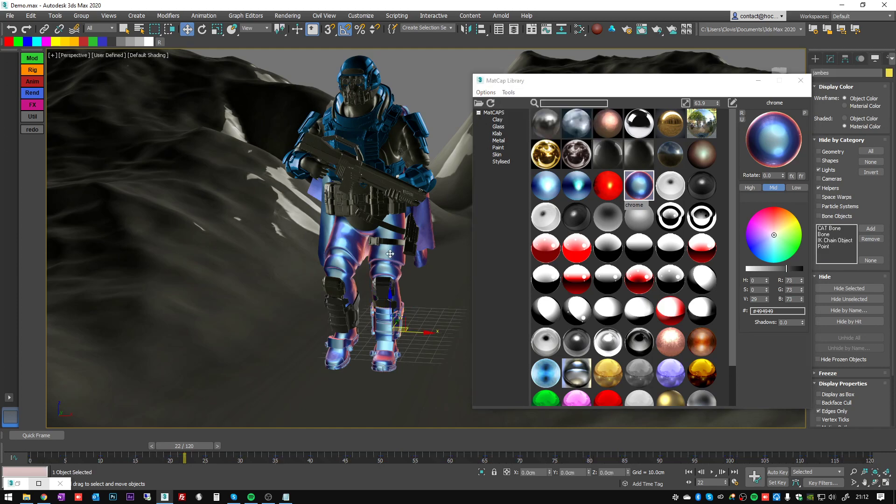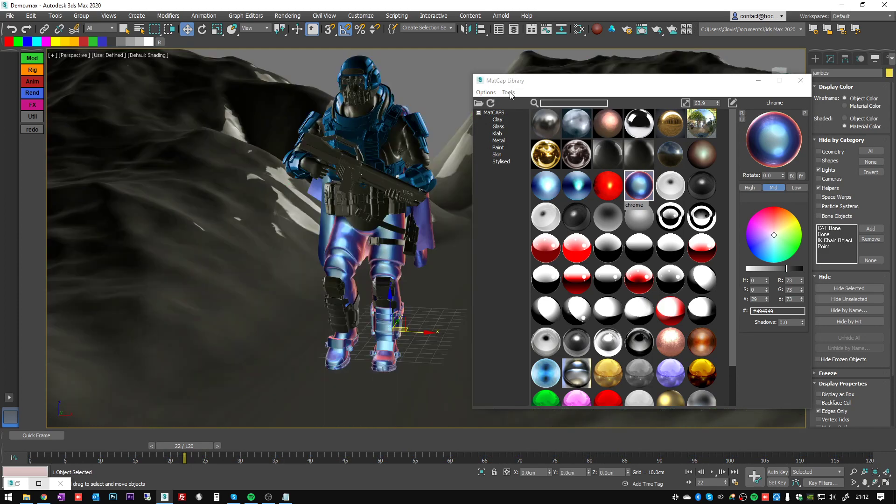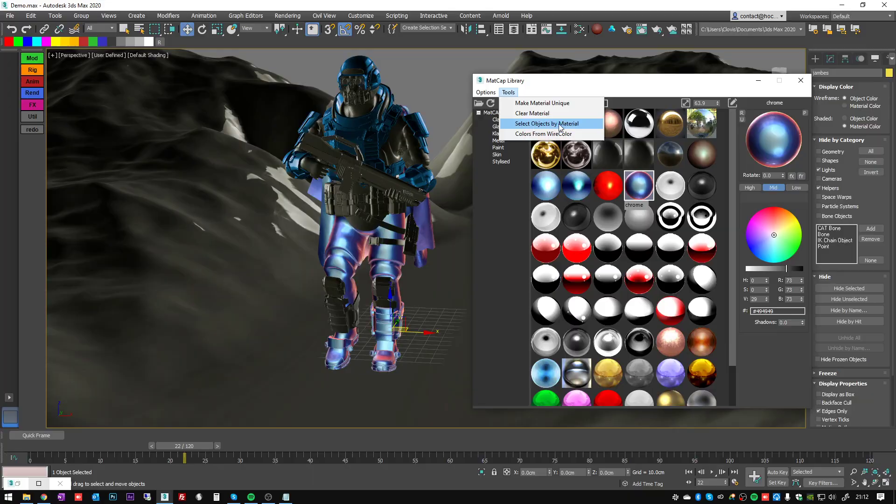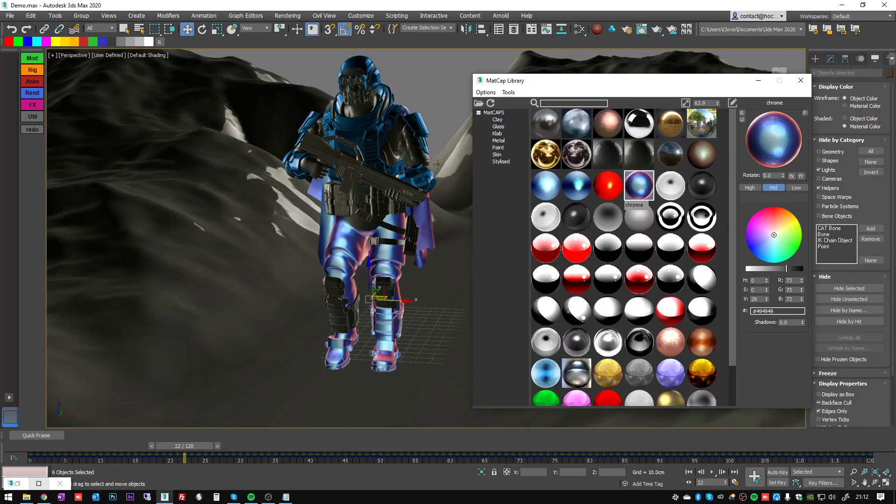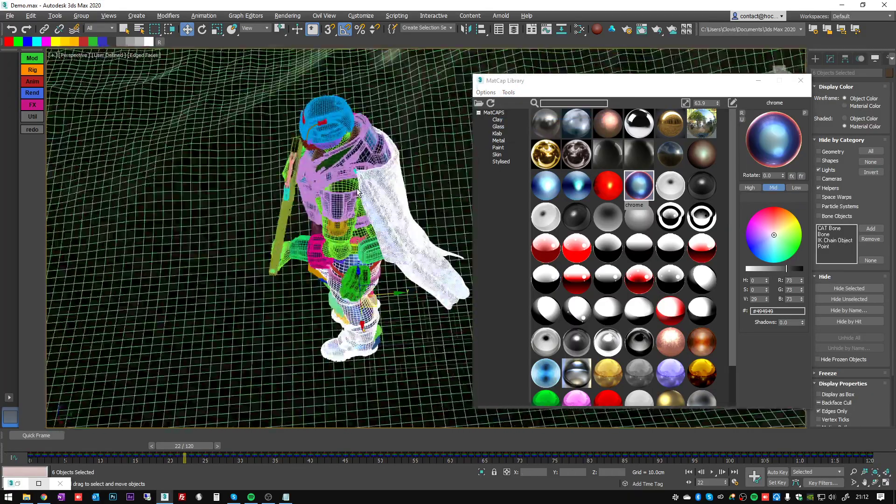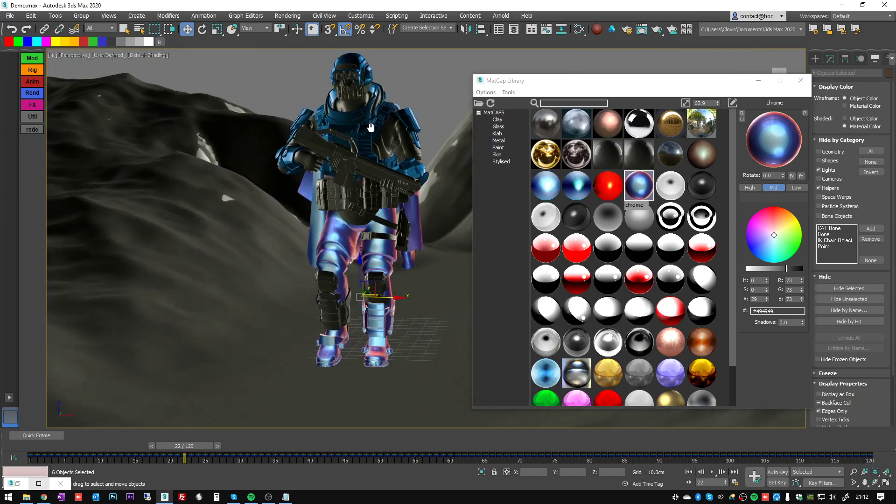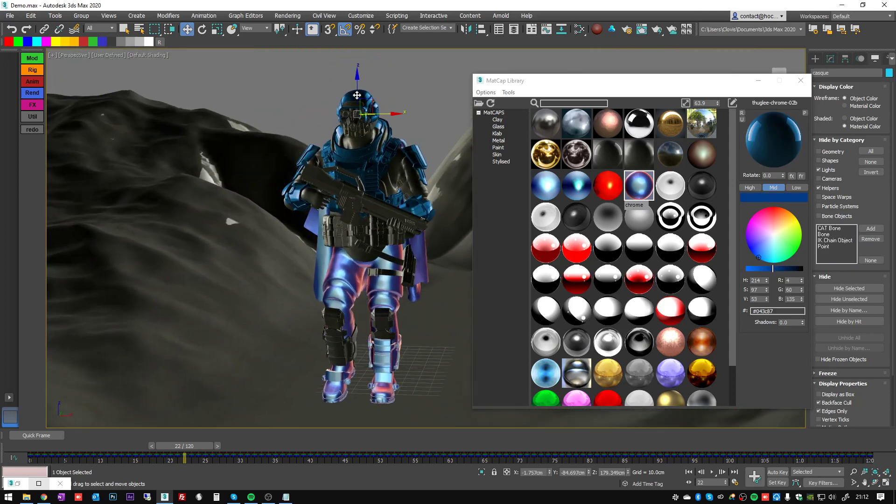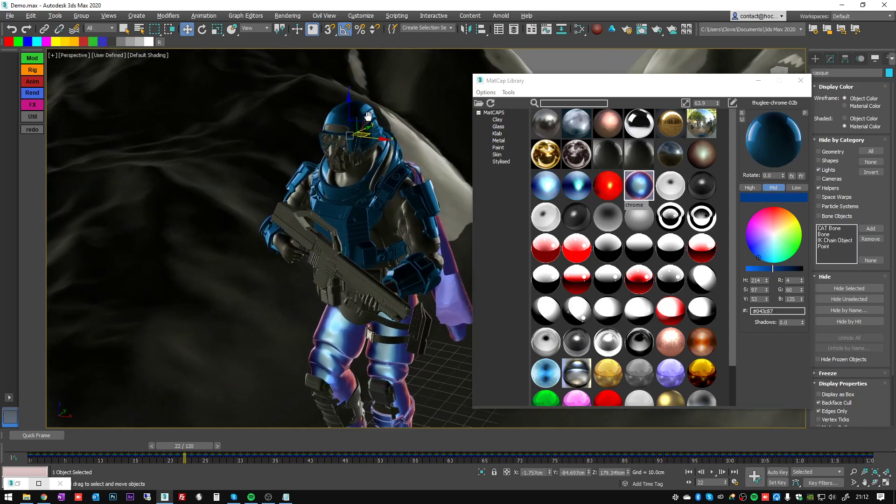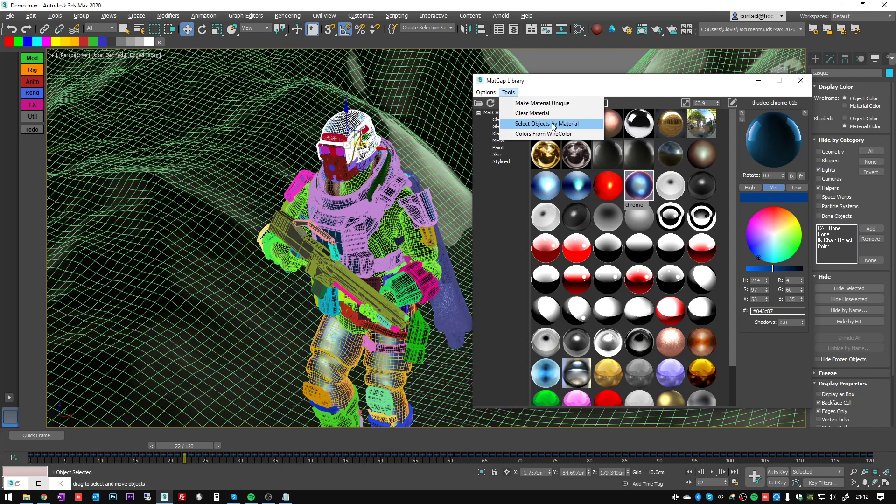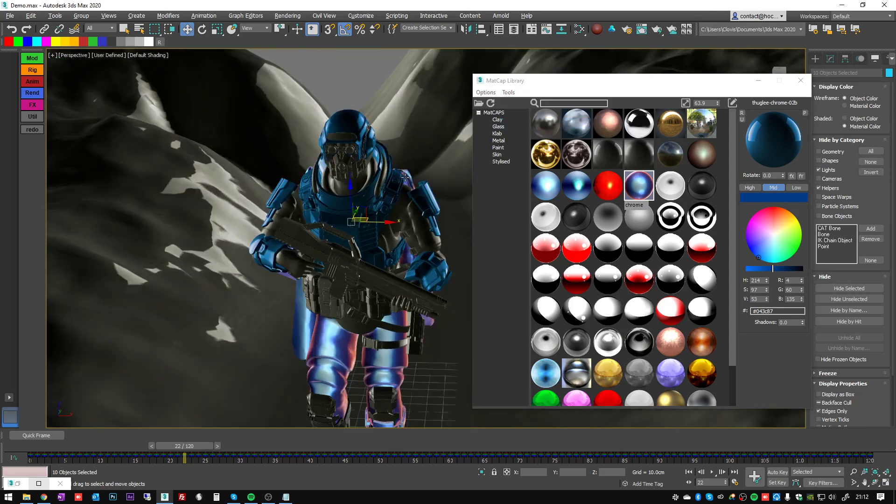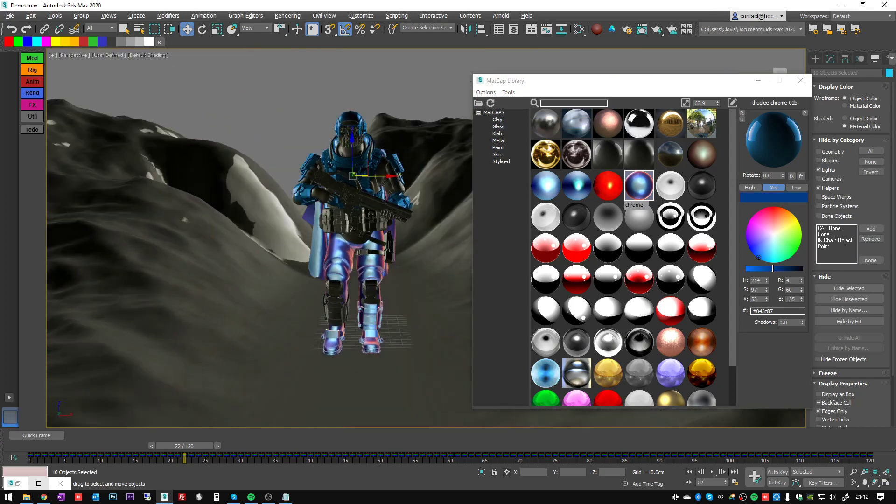So if I select my pants here and press select object by material, it's going to select all the objects which have the same shader.